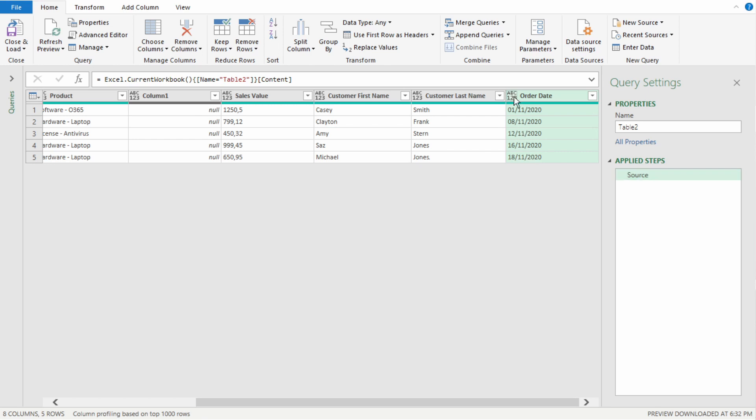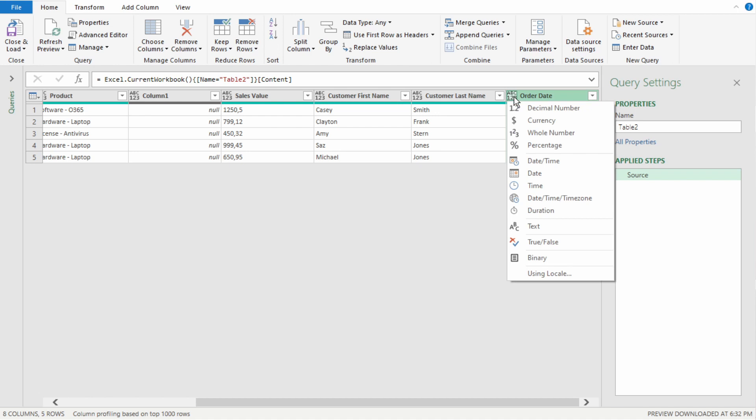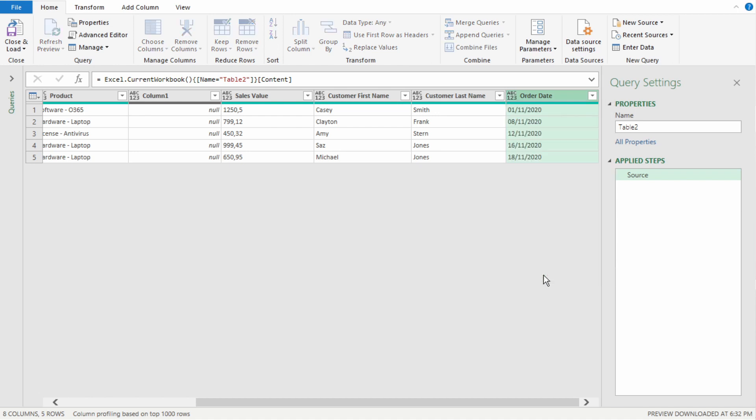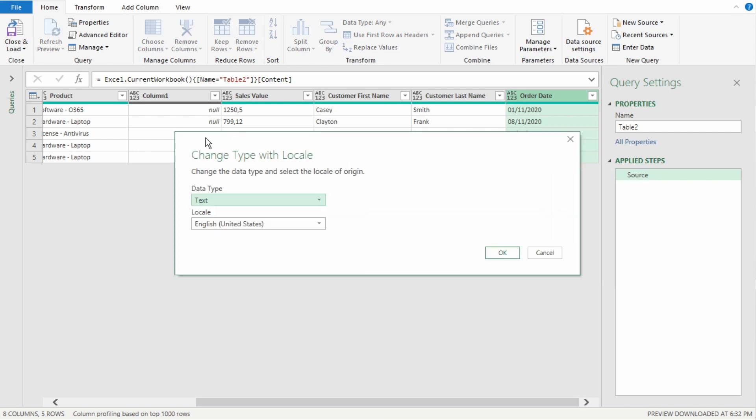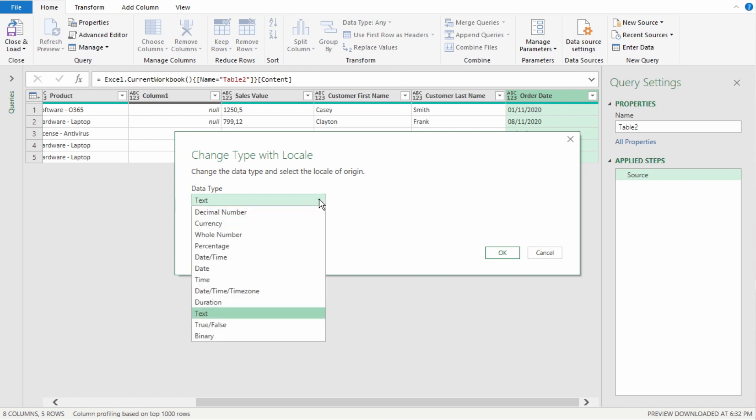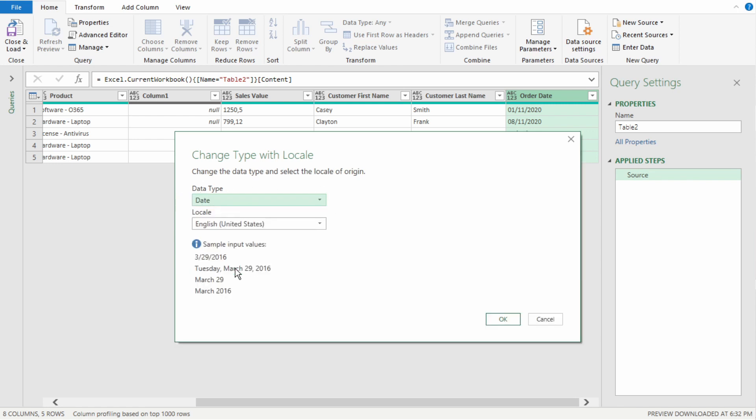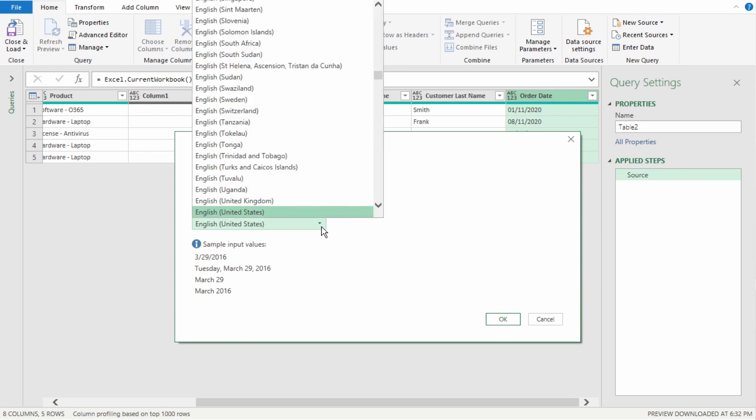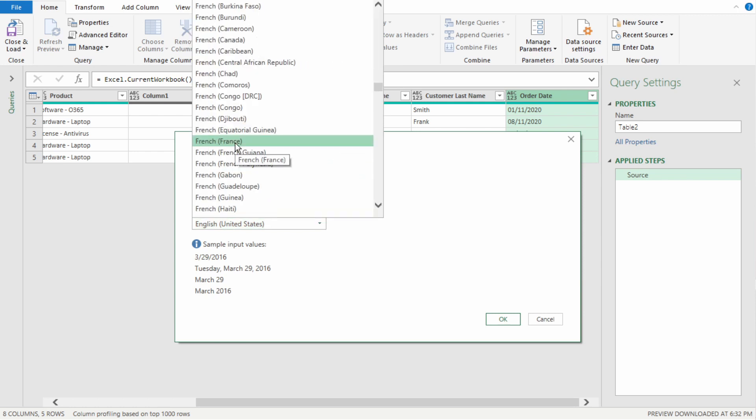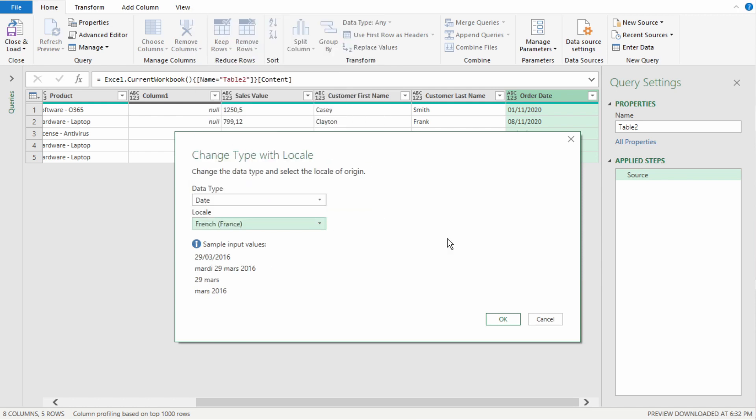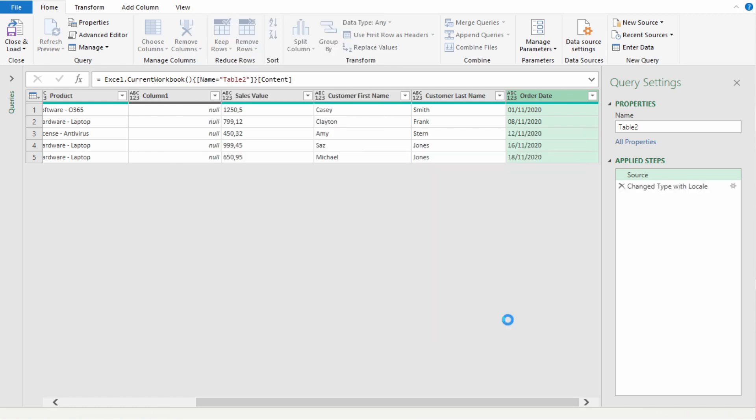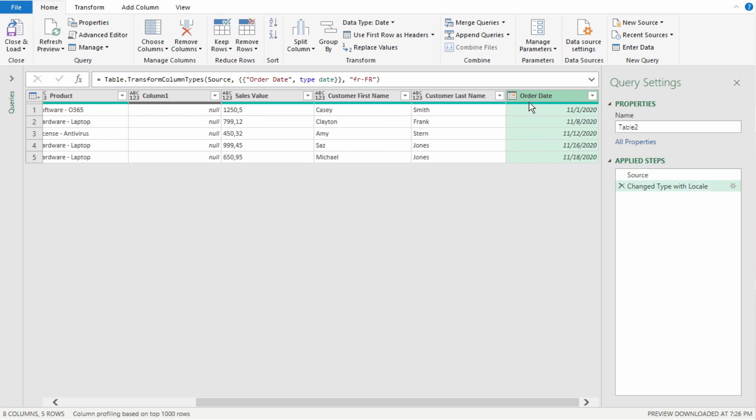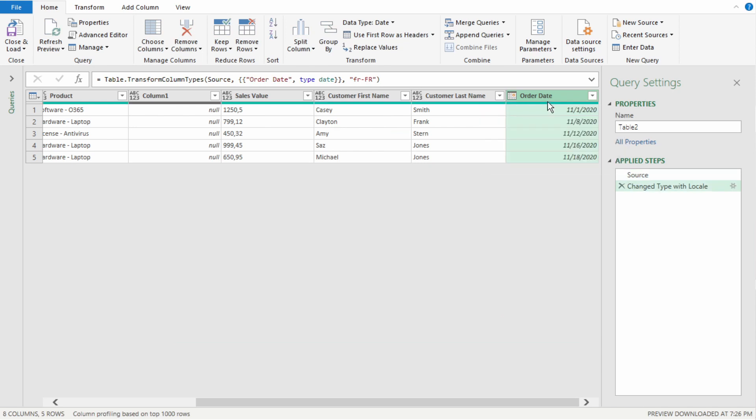We need to use the correct locale, meaning we need to select the region from where the data comes from. So, this prompt comes up, we'll change type with locale. Our data type, select date, locale will be French France, select that, select ok, and we have the correct order date, which is month first, then day, then year.